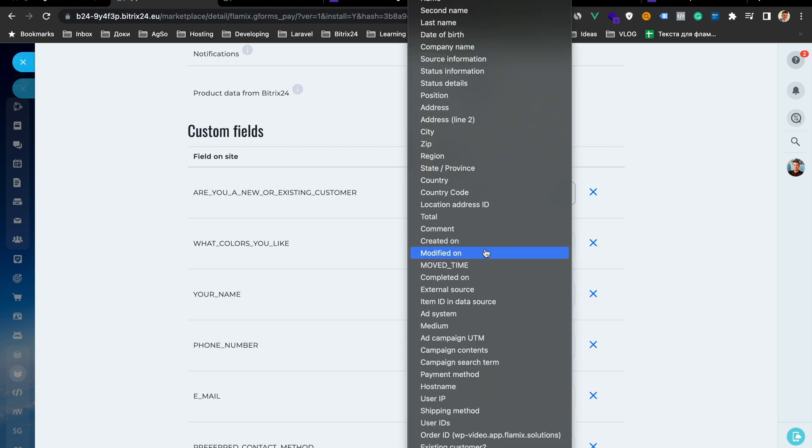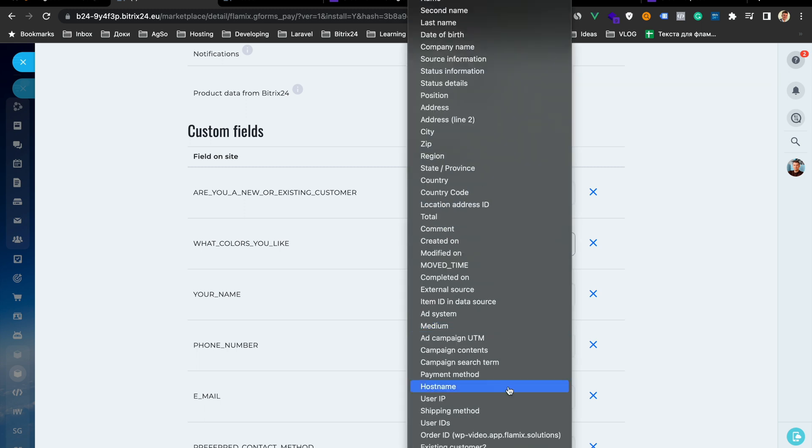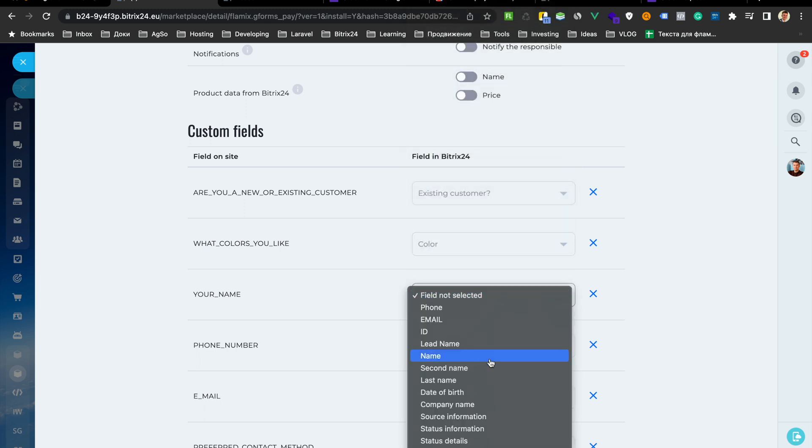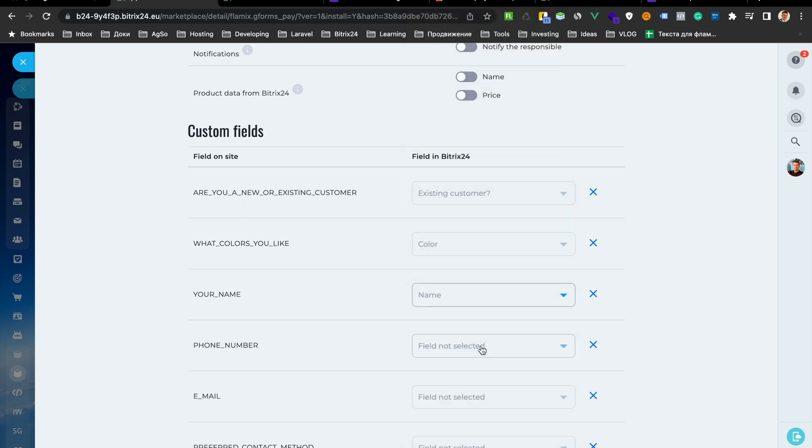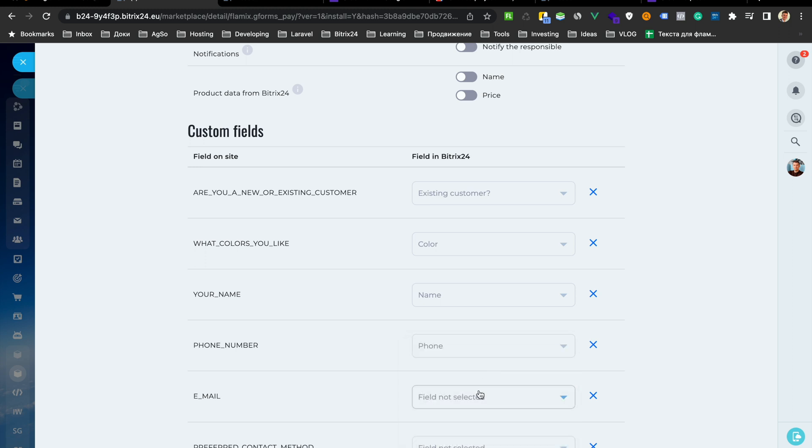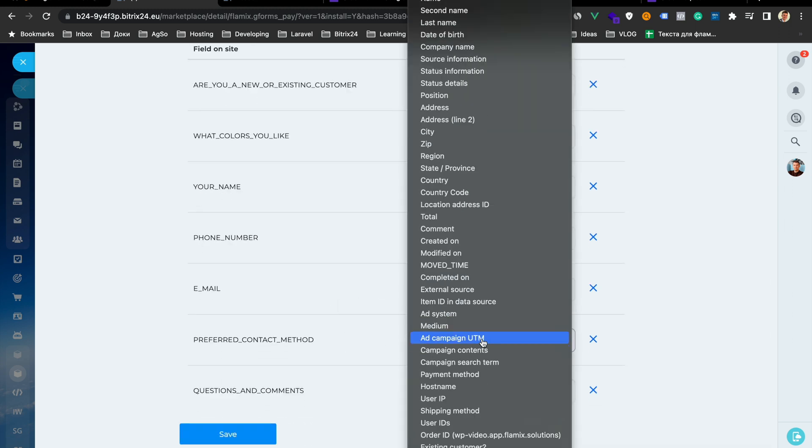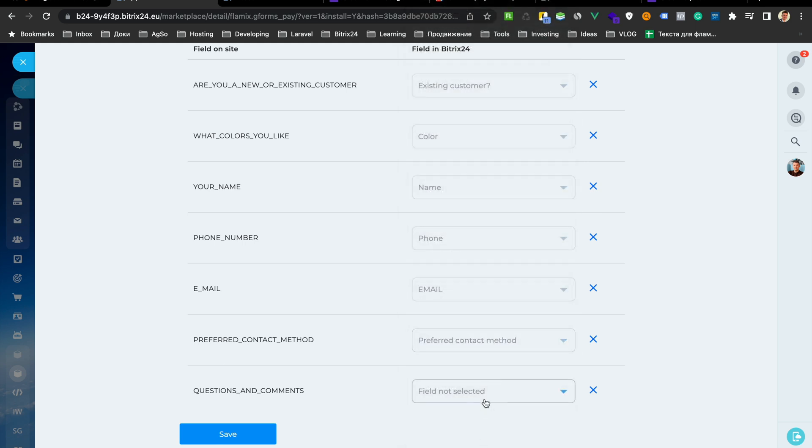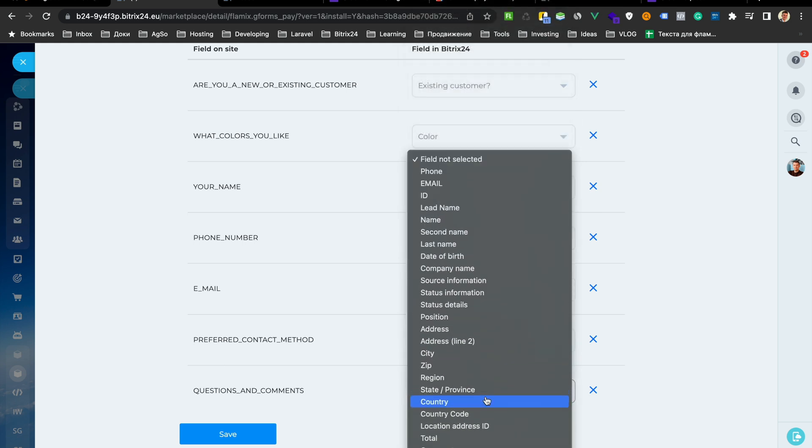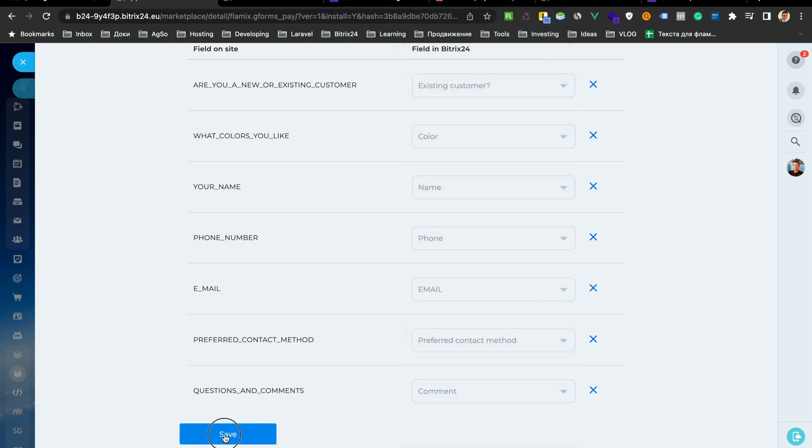For example, existing customer. What color, name, name, phone, phone, email, email and comments and save.